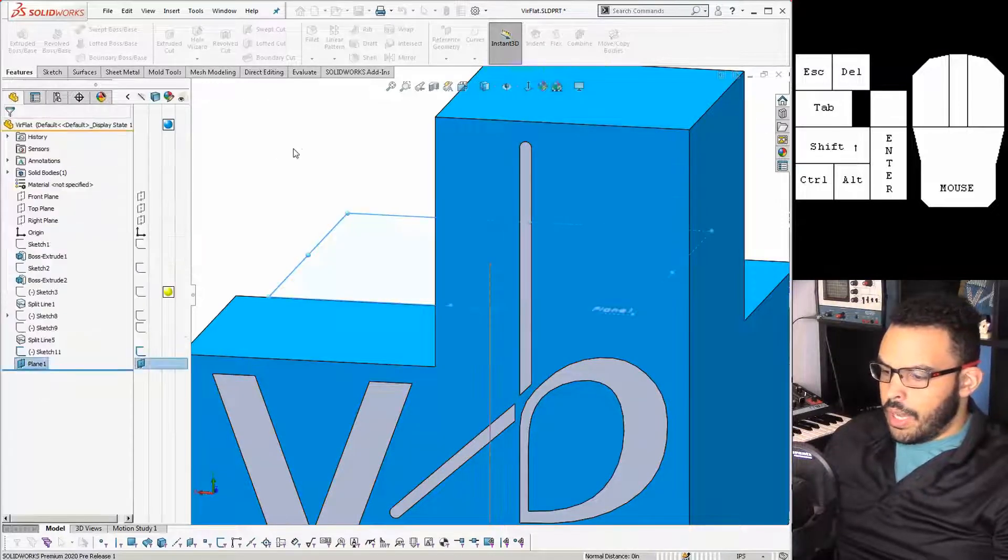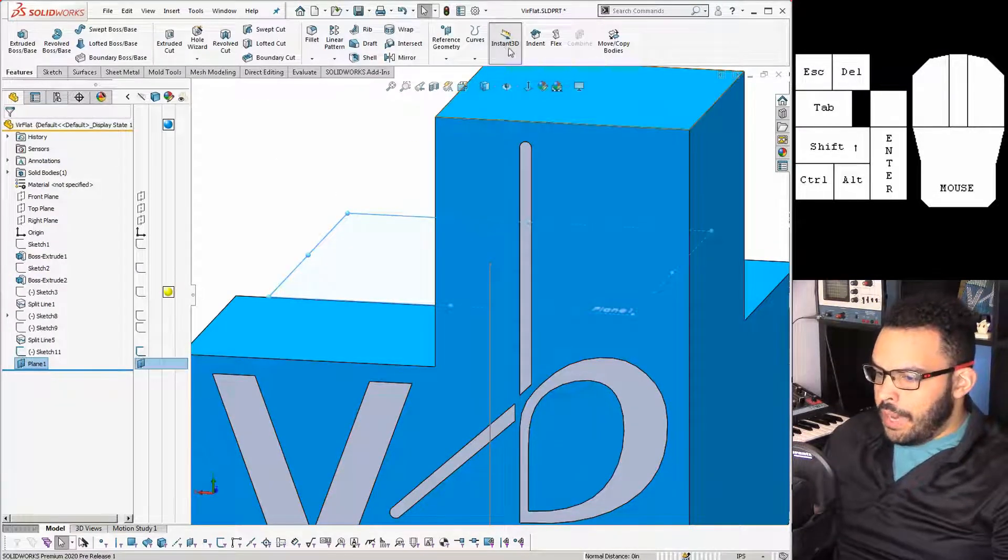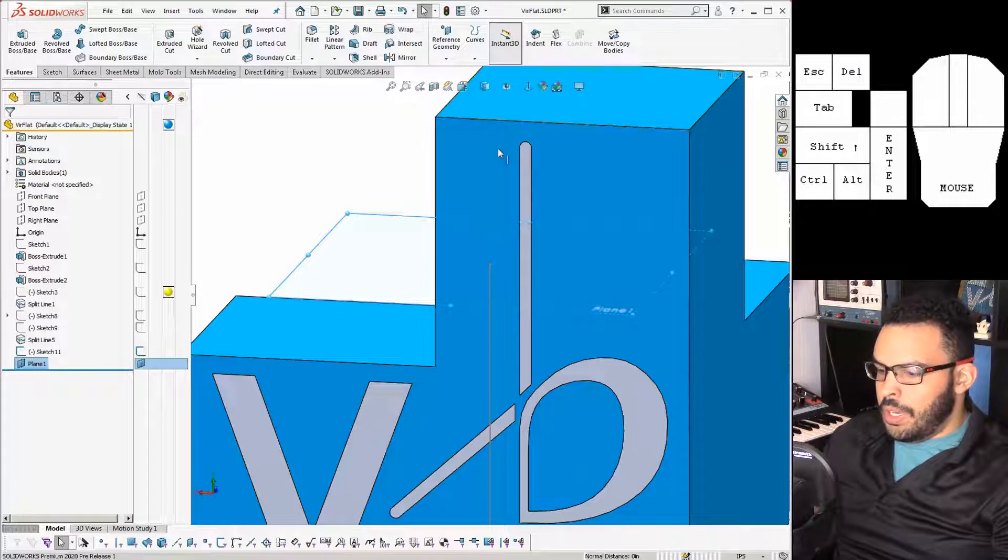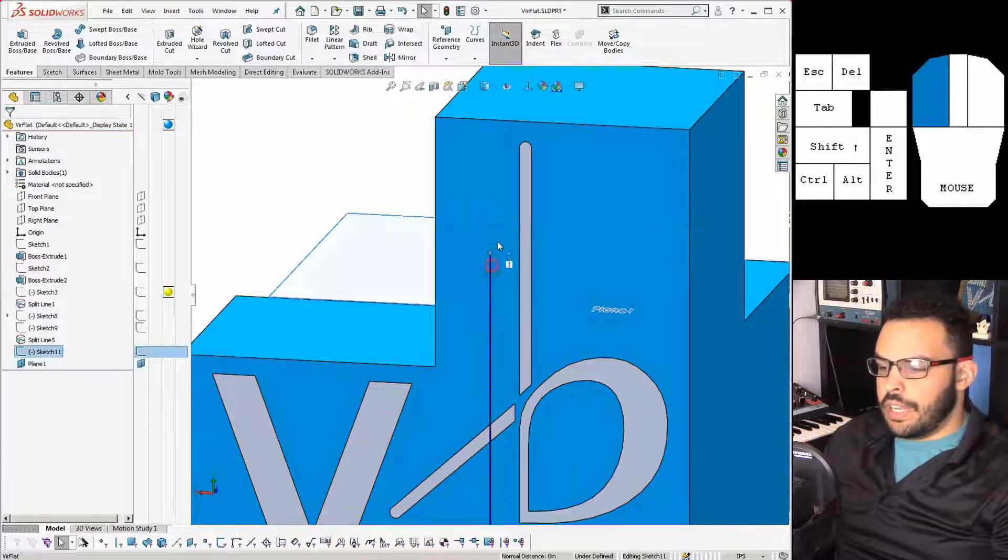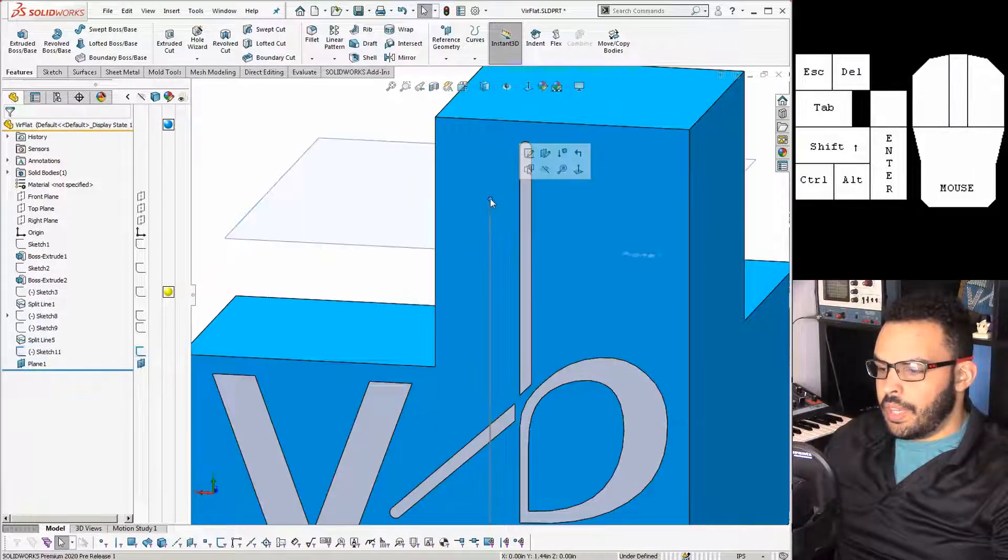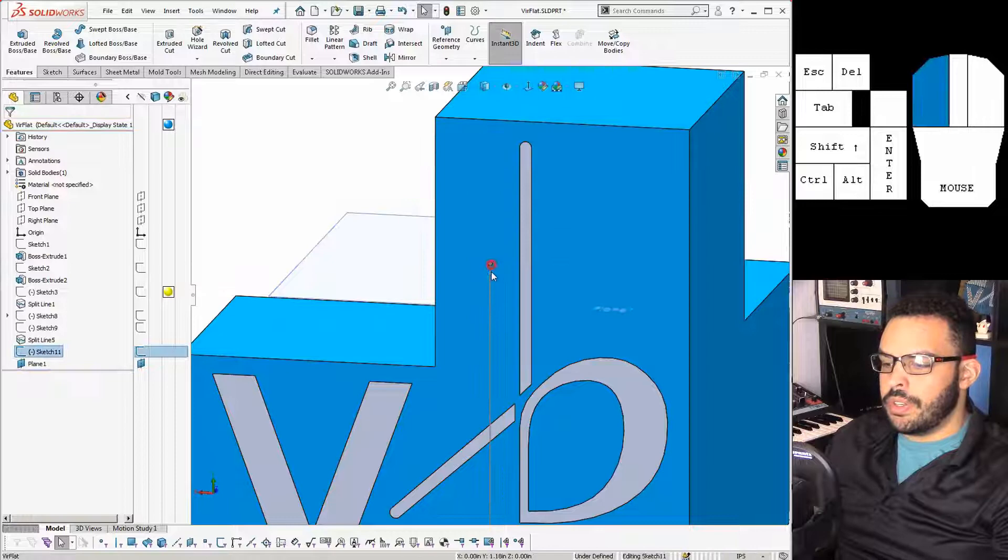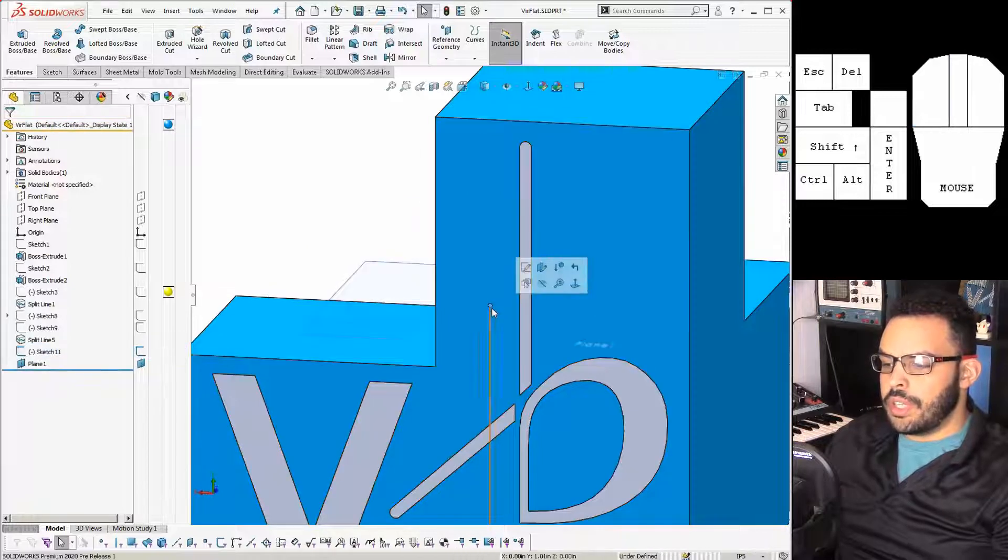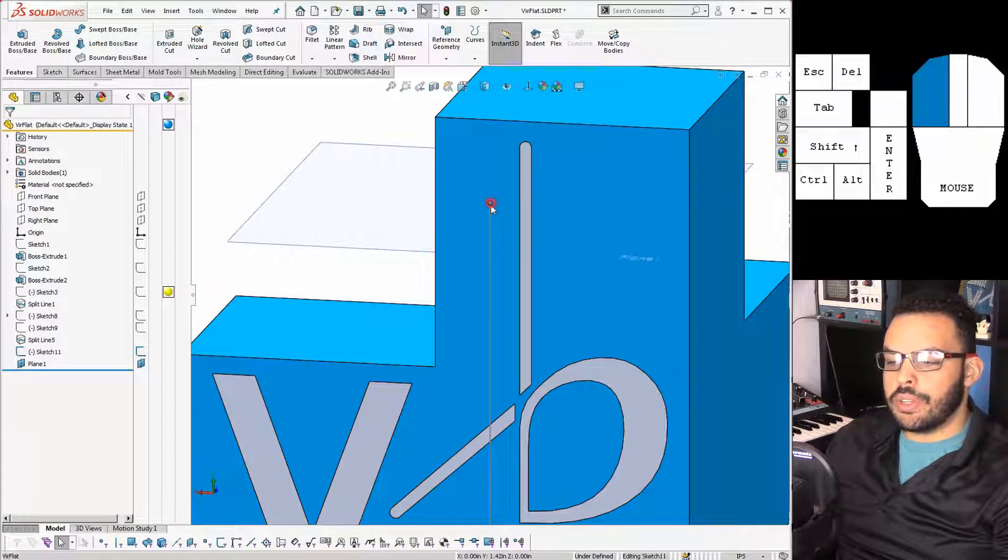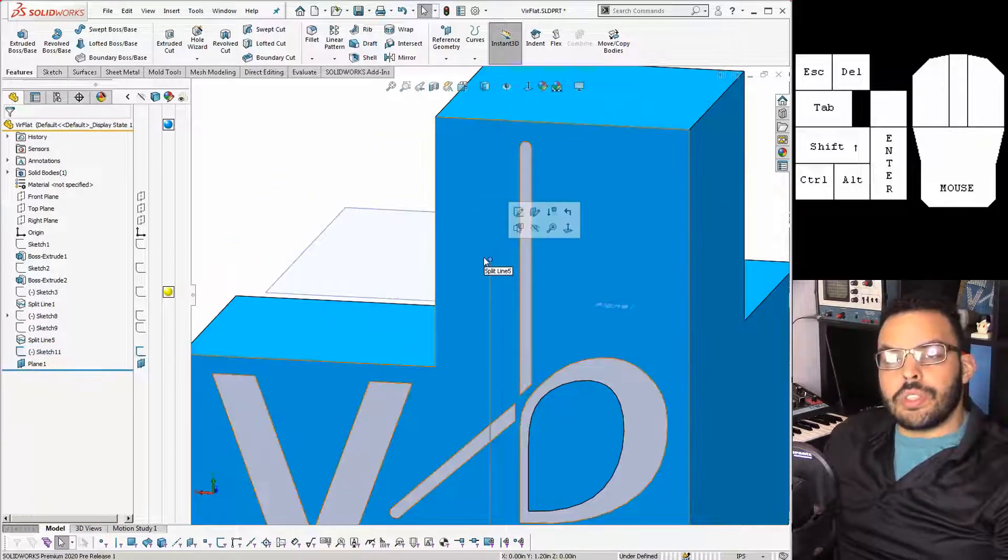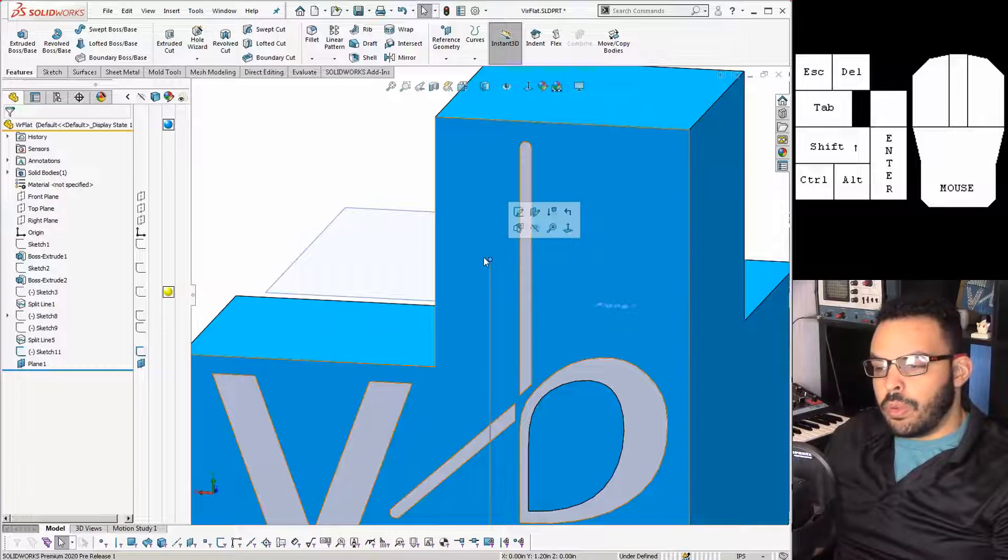I'm going to hit OK, and since I have instant 3D on I can actually drag the end of this line and what you'll notice is as I do this the plane is moving around. This is one of the keys that will make this whole thing work.